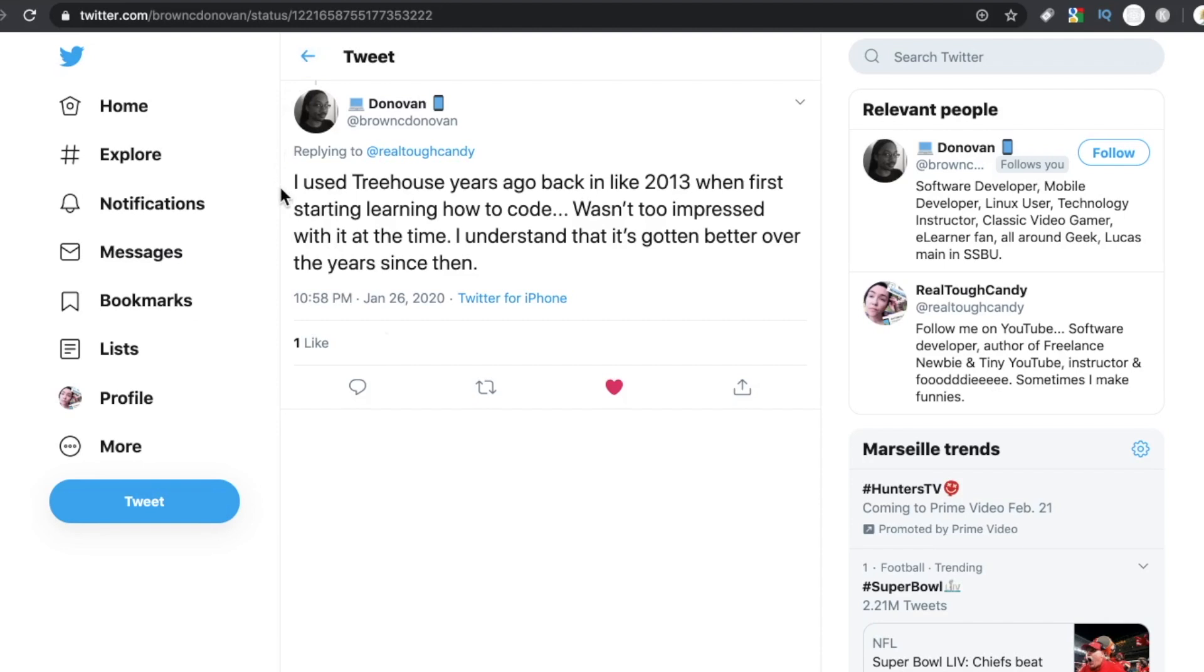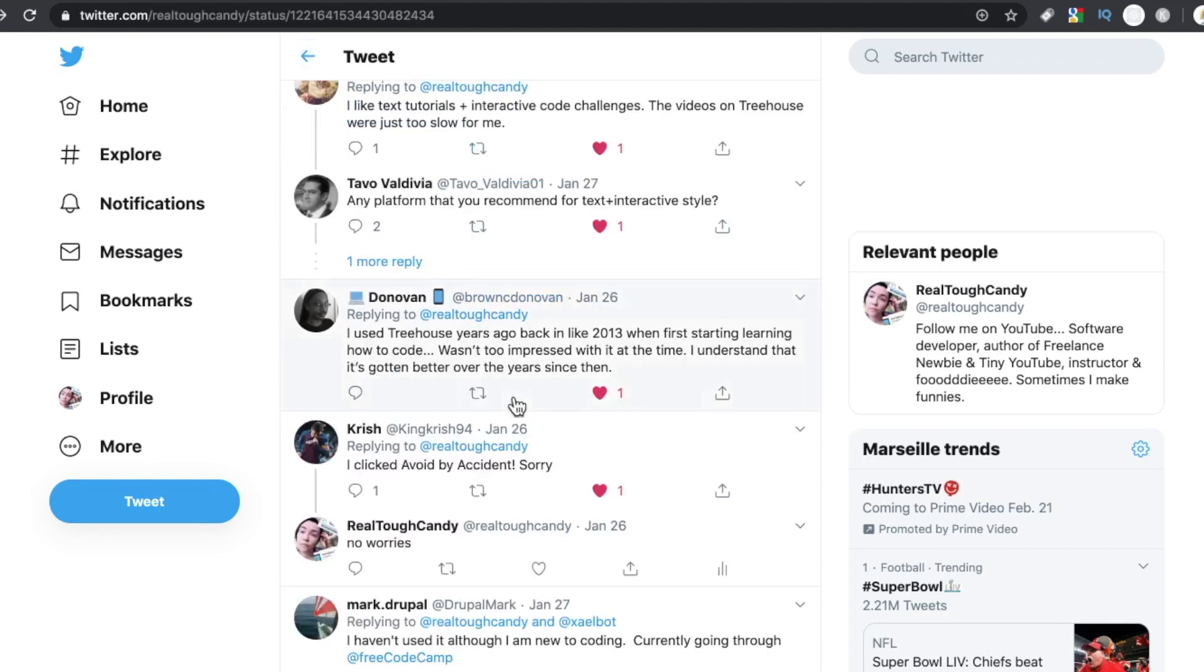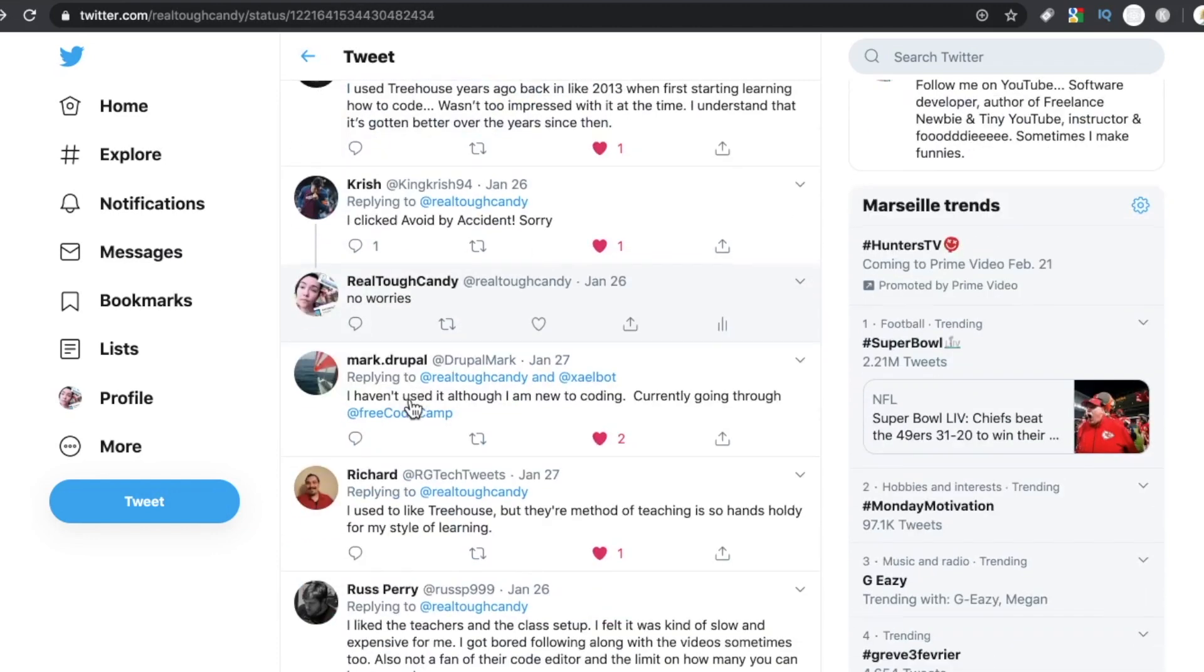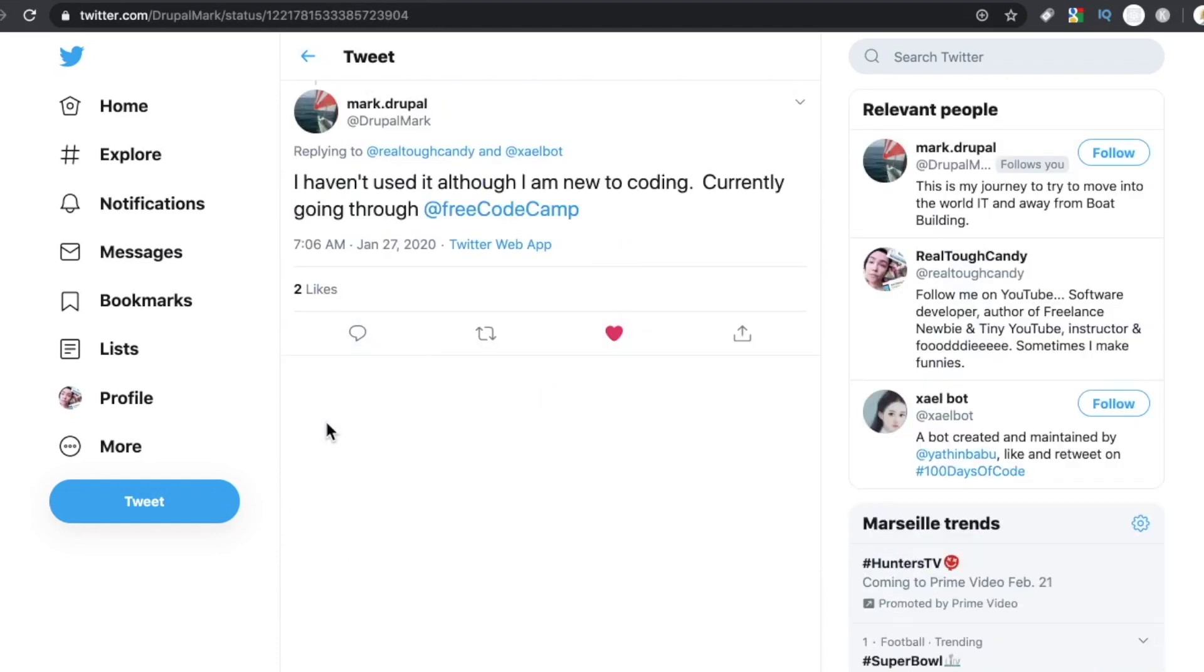That's another thing I want to point out too. My experience was a few years ago, but things may have changed. Let's see what other people have said. Mark Drupal said, haven't used it, although I'm new to coding. Currently going through free code camp. There's a shout out for FCC.